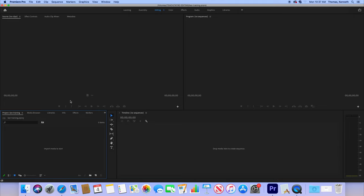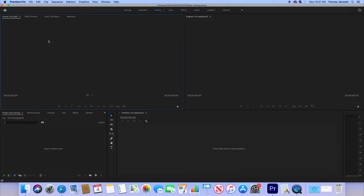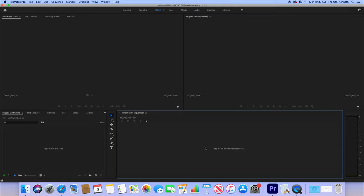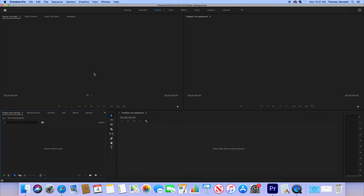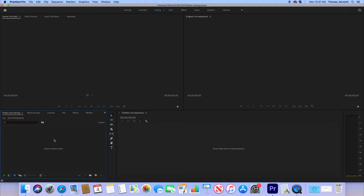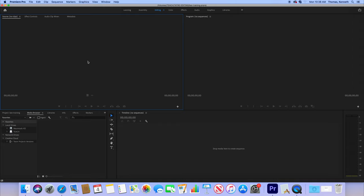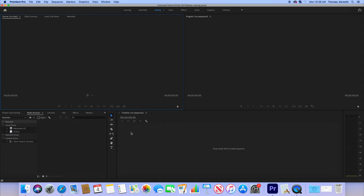So we have the source window, the program window, and this window here is the timeline. If you think of it this way, the project here is your original raw materials. So this is what you went out and recorded with. That's what's going to be in your project or in your media browser window. Those are your original source videos. When you bring them up here to the source window, that's kind of preview. Until you put them on the timeline right here, nothing is going to be in the program. Program is the final cut.